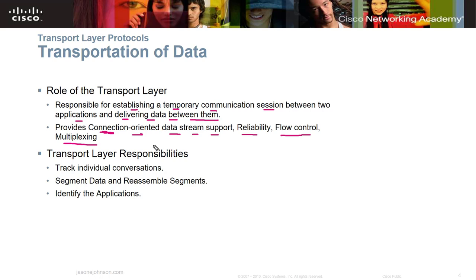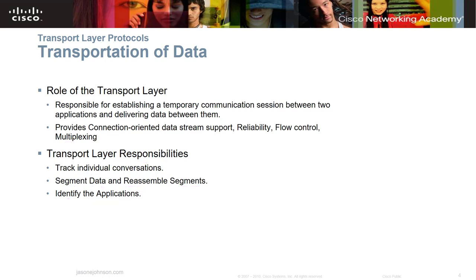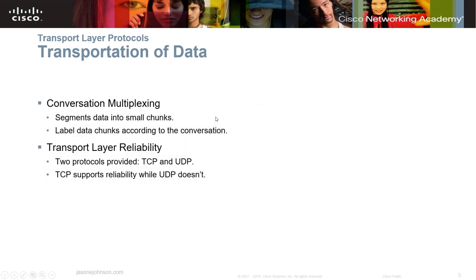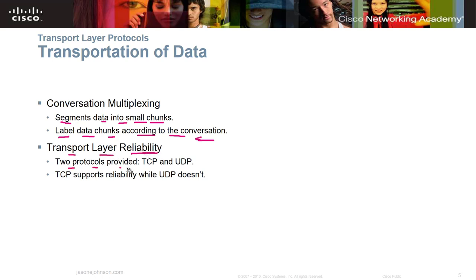The transport layer responsibilities include tracking individual conversations, segmenting data and reassembling segments, and identifying the applications. Through conversation multiplexing, it segments data into small chunks so it carries across the network more easily. If you lose a packet, it's a smaller chunk and takes up less bandwidth. It also labels data chunks according to the conversation so they can be reestablished in order on the other end. Two protocols are provided — TCP and UDP.